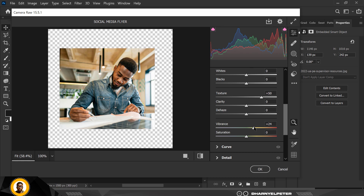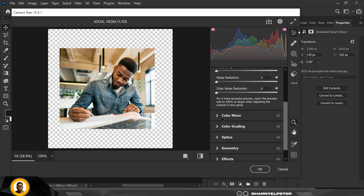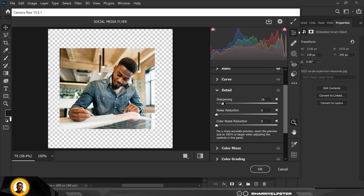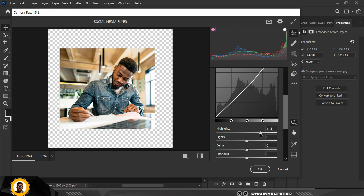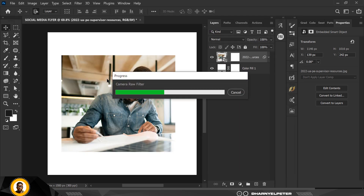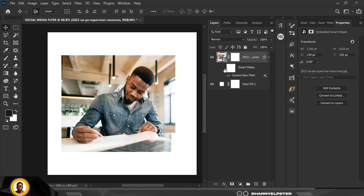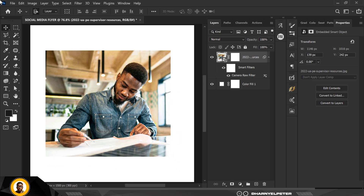I'll adjust Vibrance a bit, then go over to the Details tab. This is where I sharpen the image — make sure you don't sharpen it too much, don't go overboard. I'm going to increase the Highlights and reduce the Lights. You can see how much of a difference this has made. Click OK — this is before and this is after. You can see how punchy and sharp it's looking now.